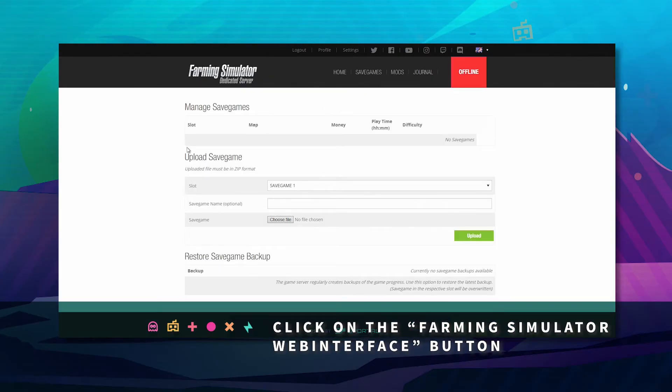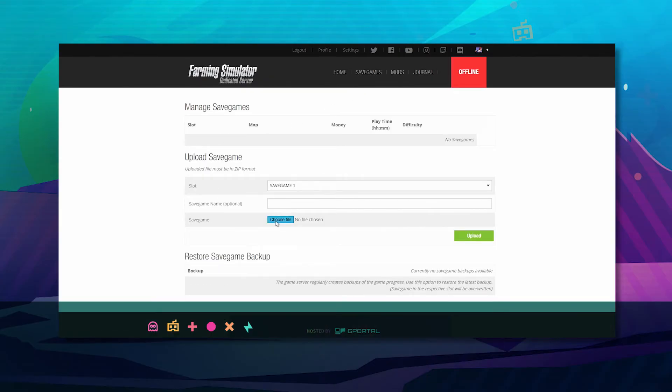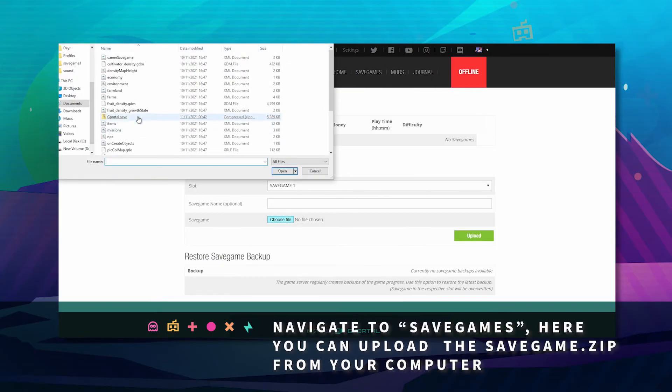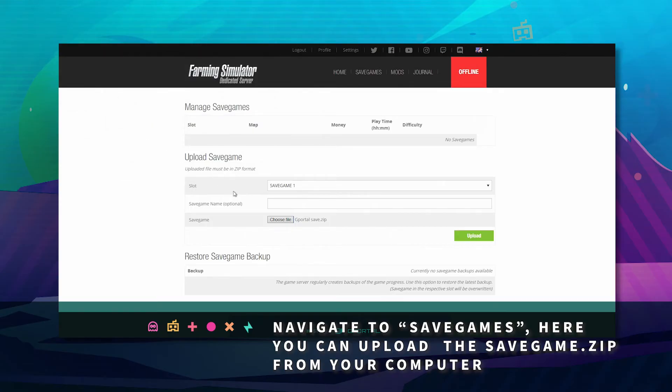Here, choose file, choose your GPortal save, and click upload.